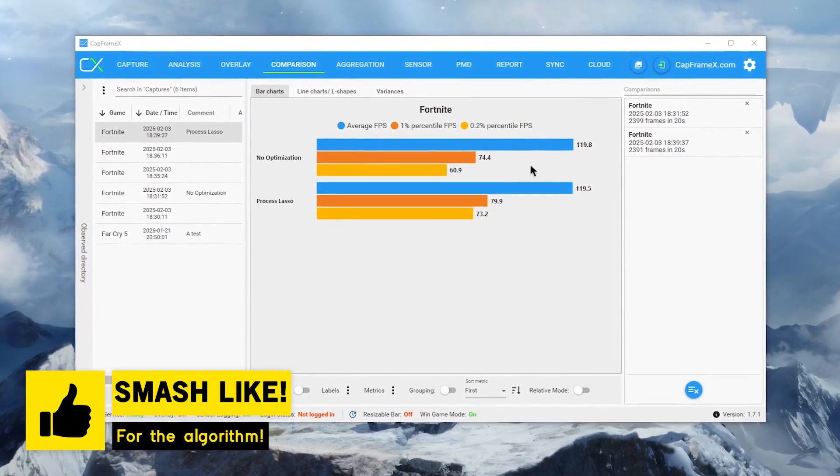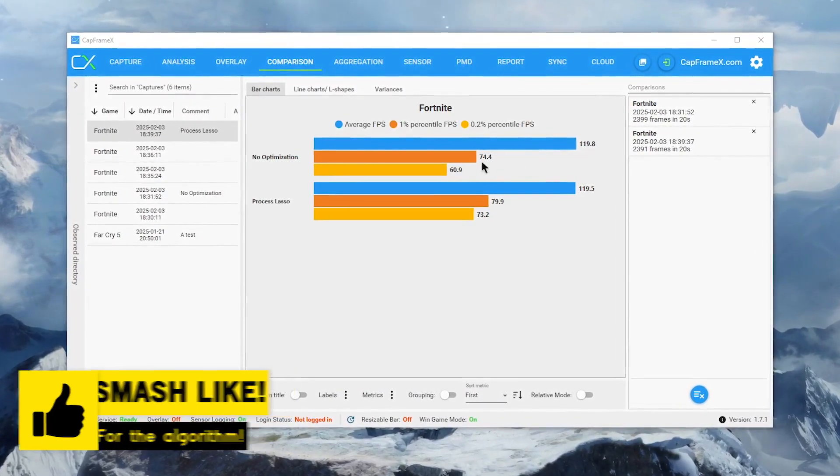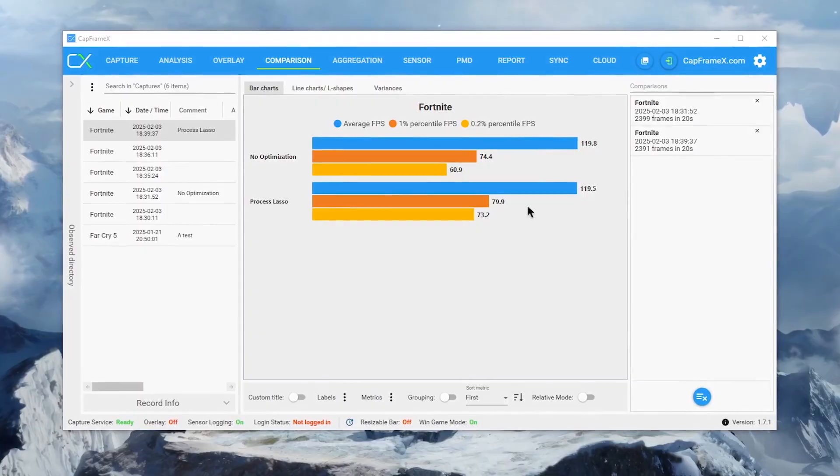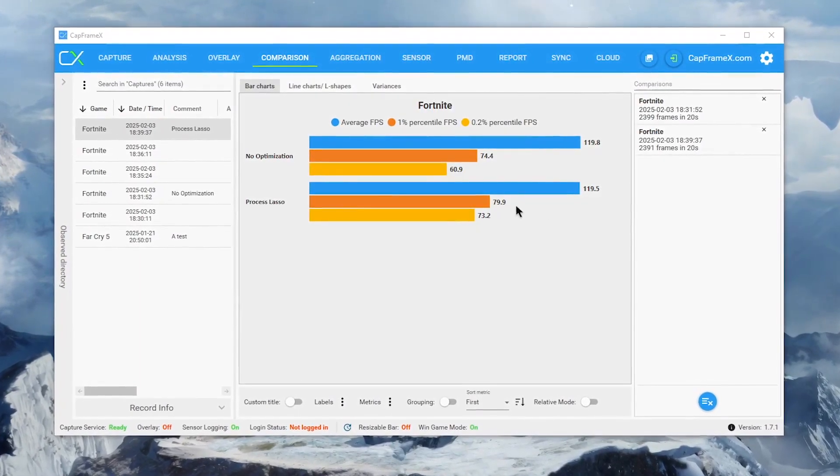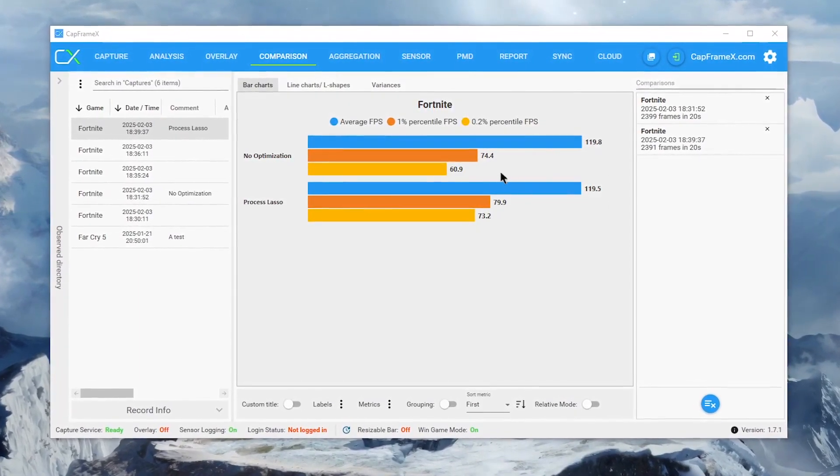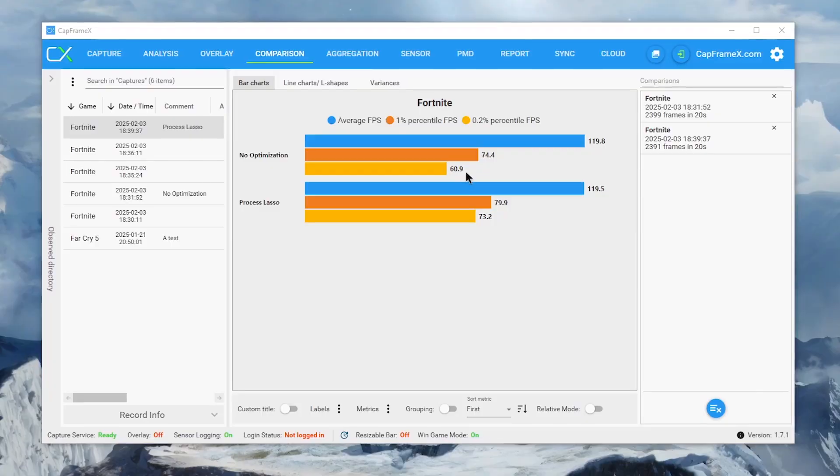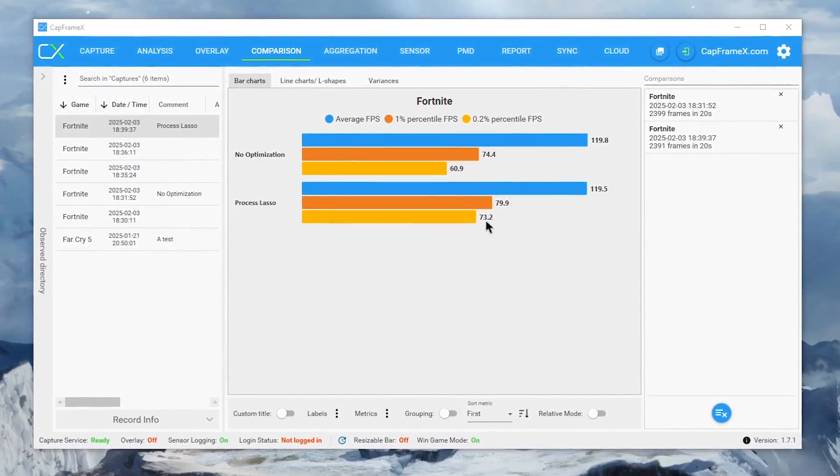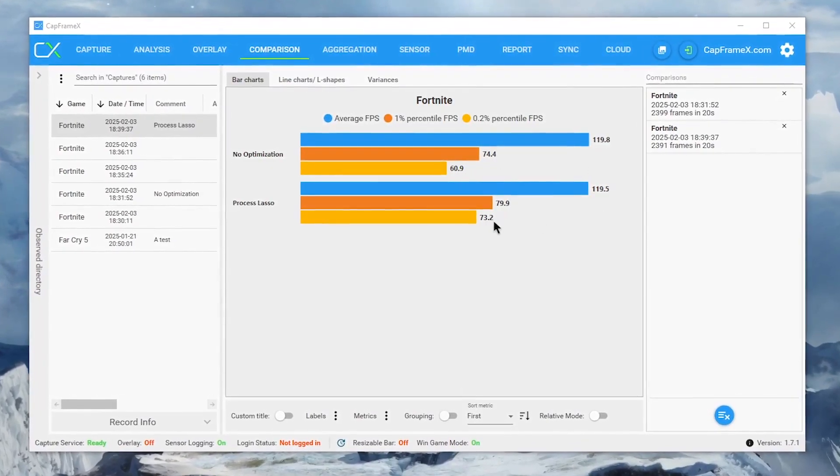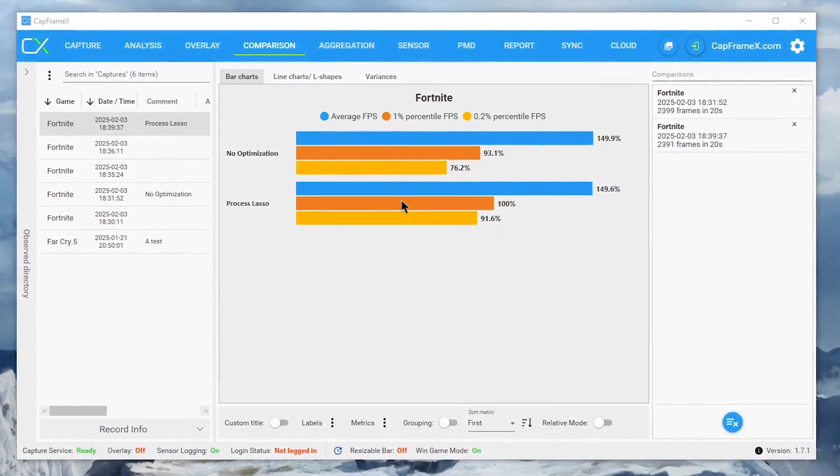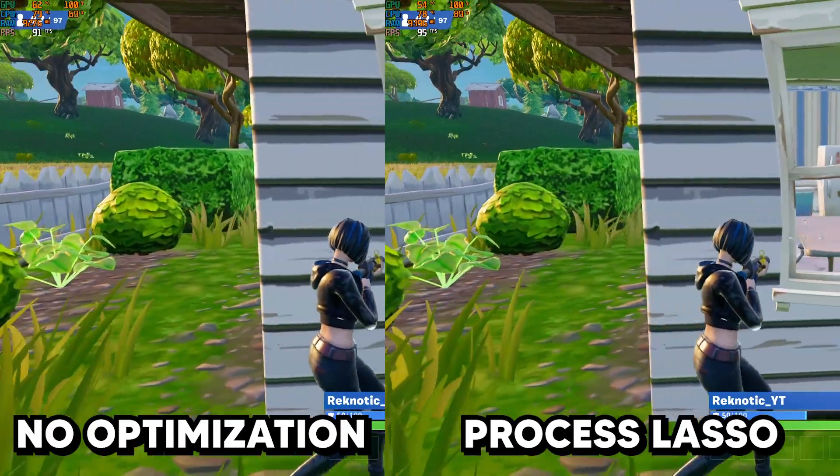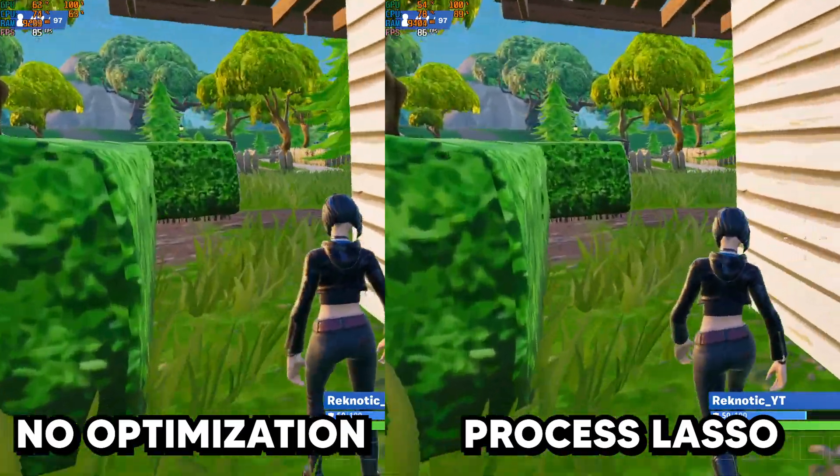The 1% lows went from around 75 to 80, accounting for a little bit of margin for error, and the 0.2% lows went from around 61 to 75, which is quite a high jump. This improvement in the 1% lows and the 0.2% lows led to quite a smoother gameplay experience, which also of course reduced the overall system latency.